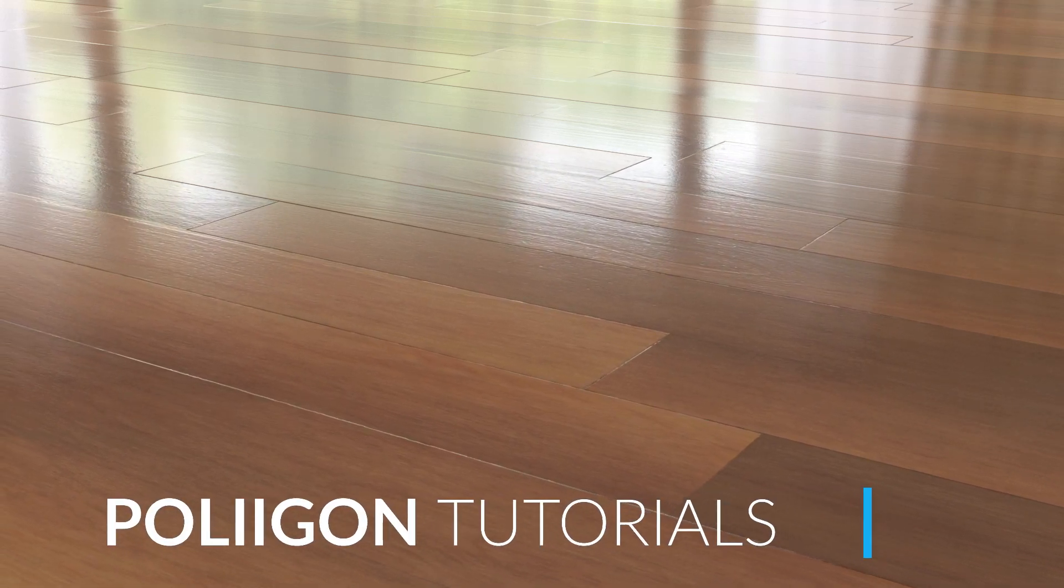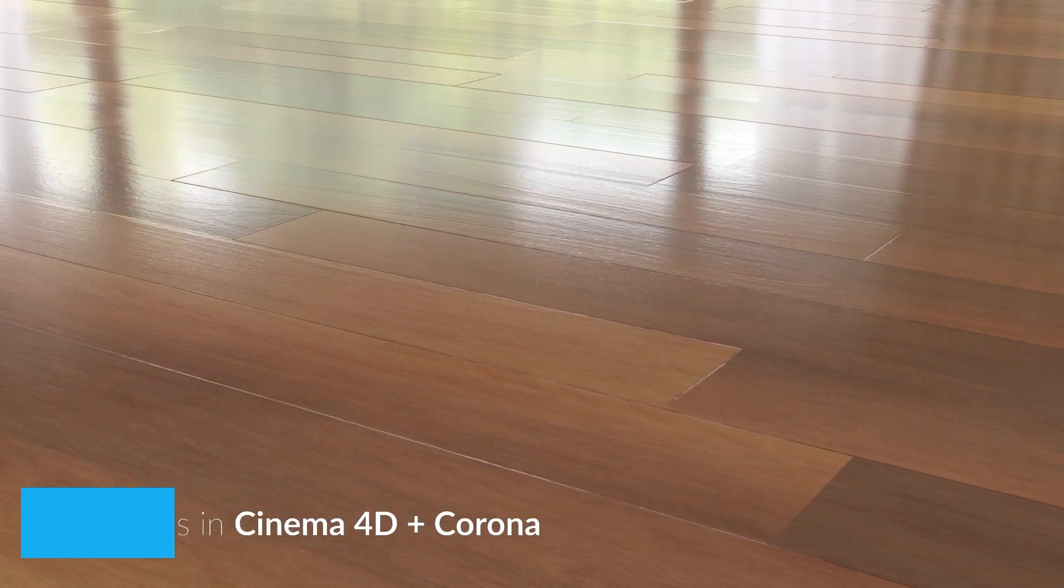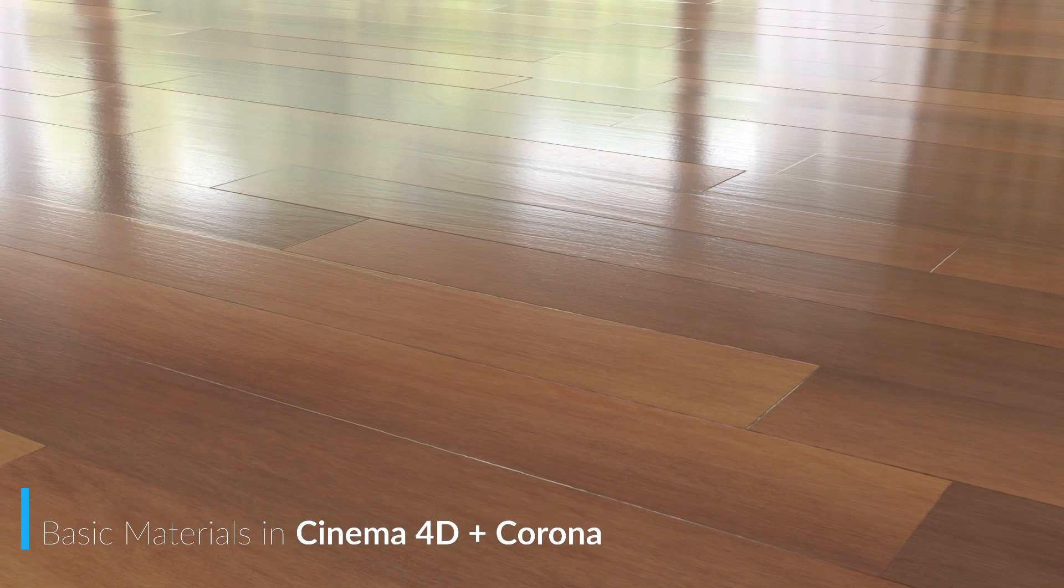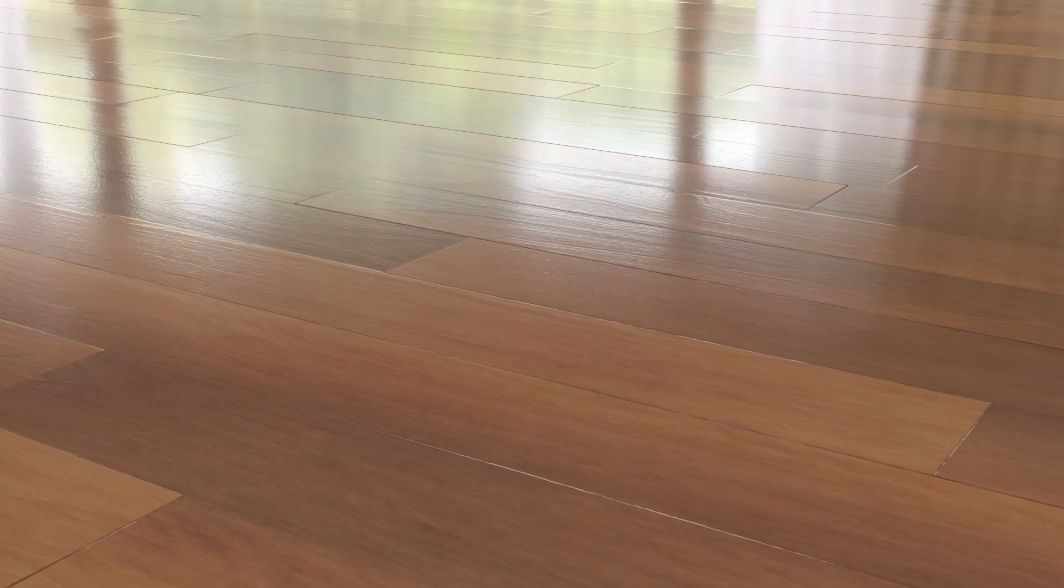Hi Bill Barber from Polygon here. In this video we're going to be taking material from Polygon.com, bringing it into Cinema 4D using our material converter and then rendering it out with Corona.